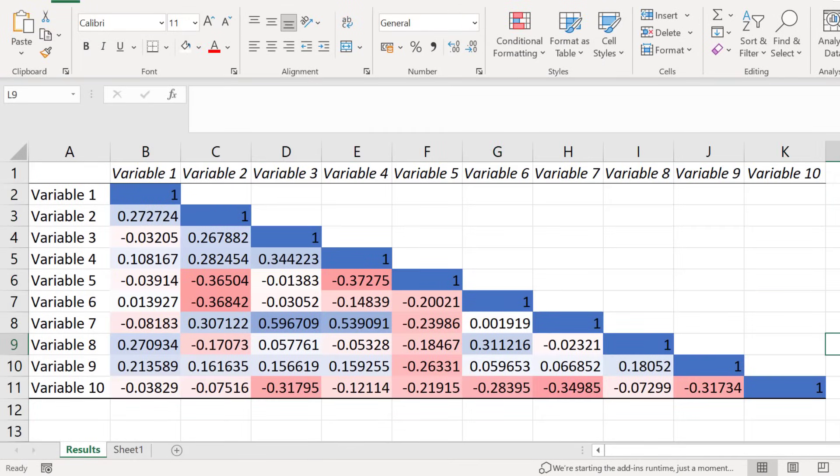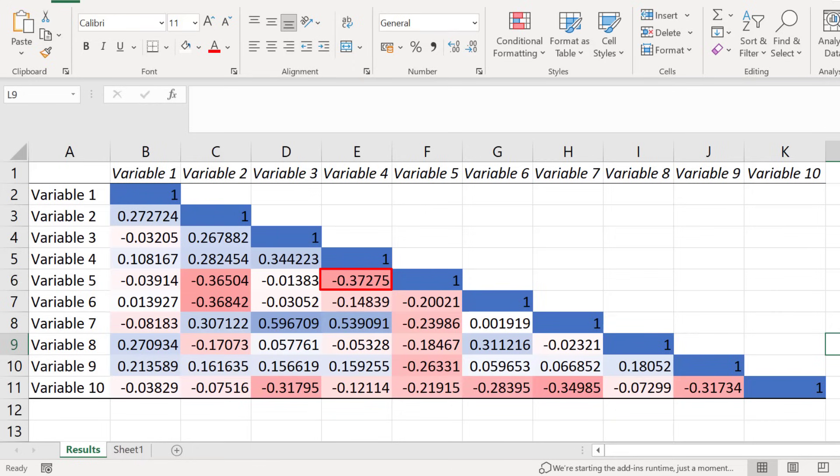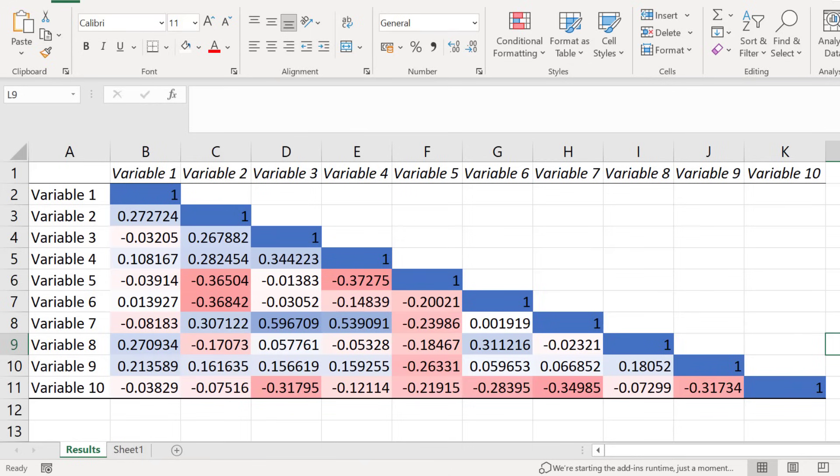As you can see, the cells have changed color. I can easily see that the correlation between variables 4 and 5 are the strongest negative correlations because it is the cell with the darkest shade of red. Also, the correlation between variable 3 and variable 7 has the strongest positive linear correlation because it is colored in the darkest shade of blue. So you can see that applying colors to your matrix through conditional formatting can be very useful when interpreting your results.